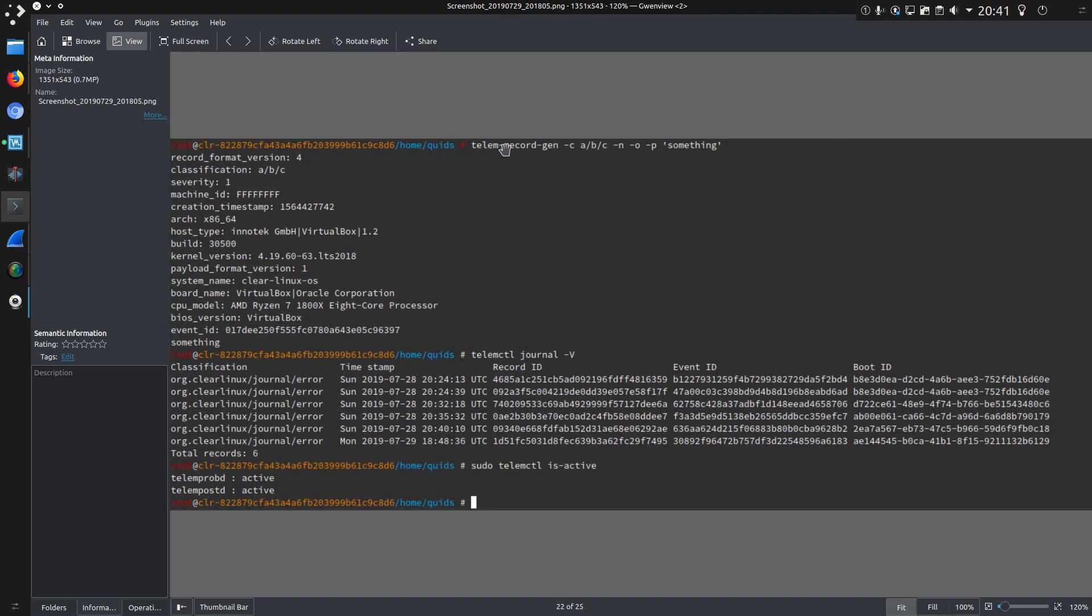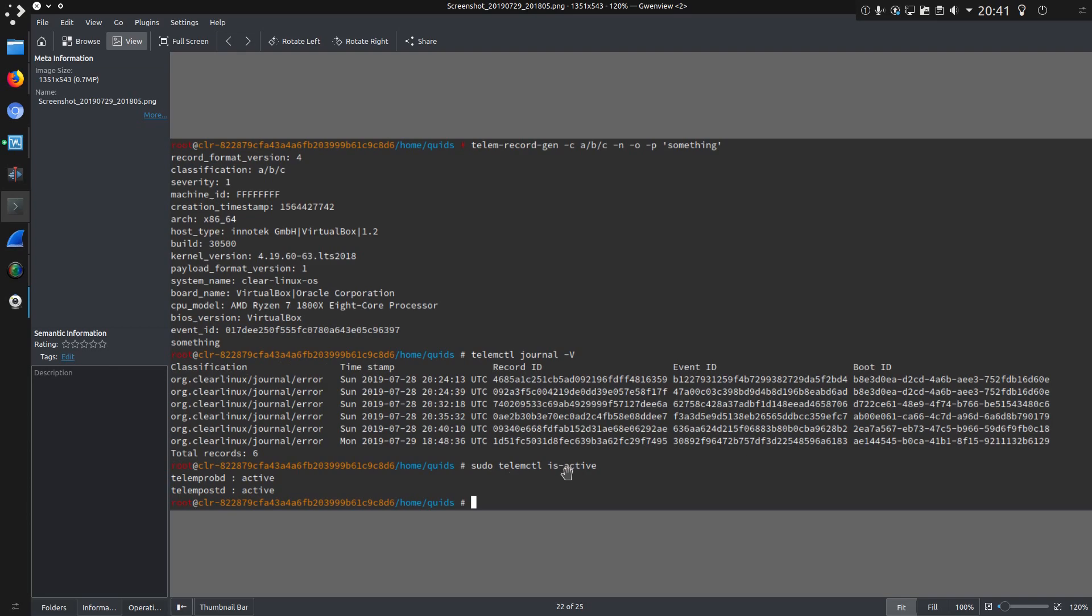This is following the information on how to generate a record. So you've got the operating system. You've got the hardware identifiers. There's a unique event ID. And just some information I put in there. Just something. Although the journal file didn't update with that information. And I was confirming that telemetry is active. So yeah. This is on the system with the telemetry enabled.